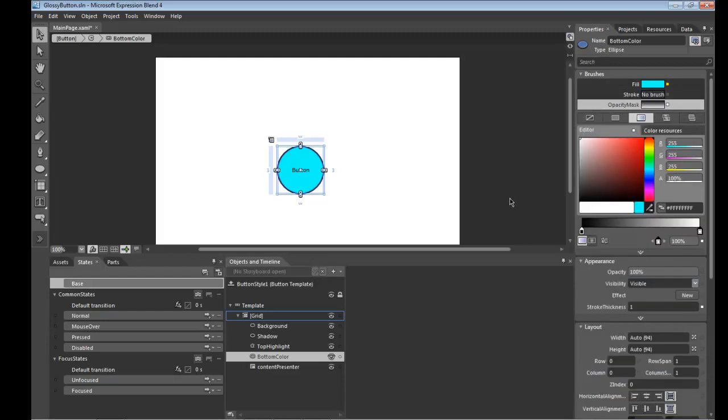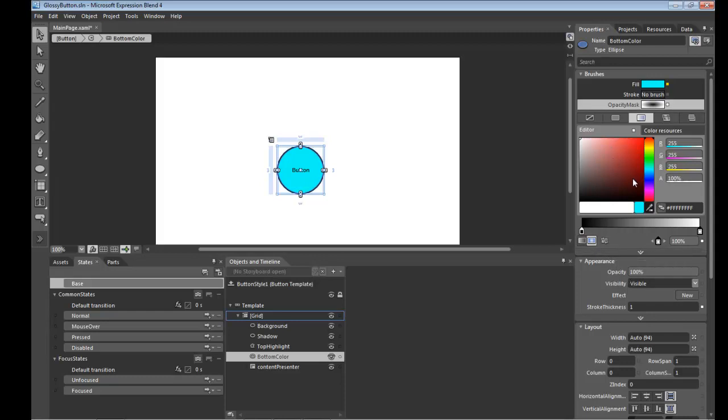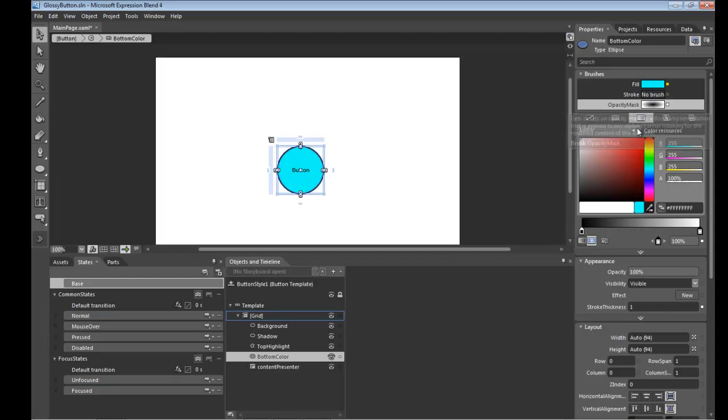So select opacity mask, select gradient brush, in this case we'll go for the radial. And now you'll notice that there's not much happening. And the reason being is that we haven't played with the alpha values yet on the actual gradient itself. And that's all the opacity mask really cares about. It doesn't really care about the colors that you're using here.